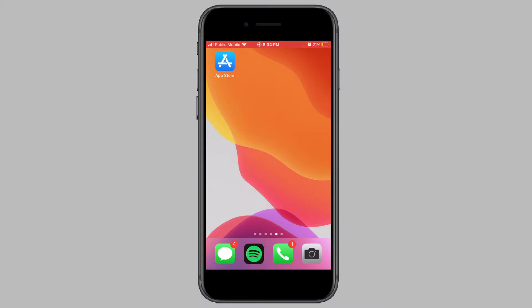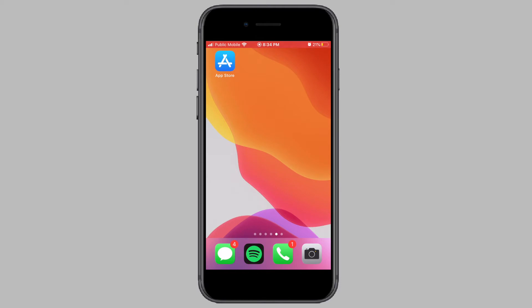Hey guys, in this video I will be showing you how to recover deleted apps on your iPhone or iPad. Recently I was trying to find an app that I deleted a few months ago from my iPhone to free up some storage space. However, when I started looking for the app, I could no longer find it because I did not remember the exact name of the app.